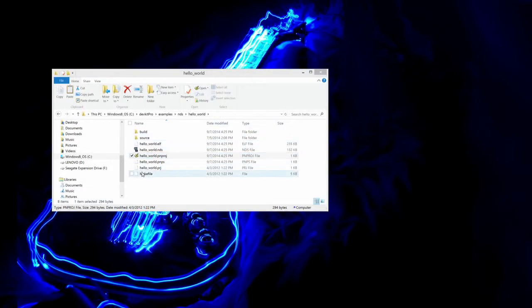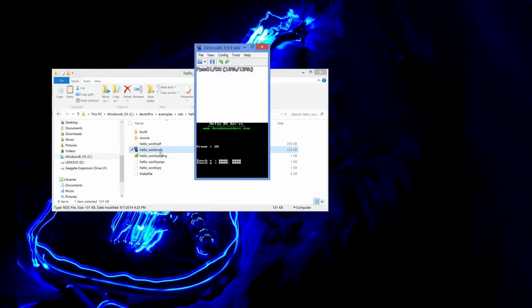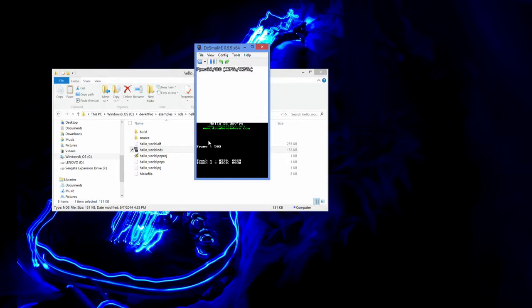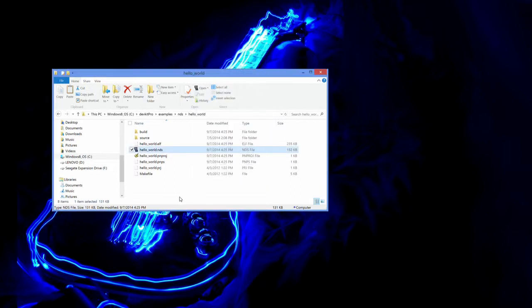And if we close out of there, you can see this is what it looks like. It is counting the frames. Touch control. It is giving you both the hardware locations as well as the pixel locations. We always use pixel locations for our games. Just a little bit easier to work with.